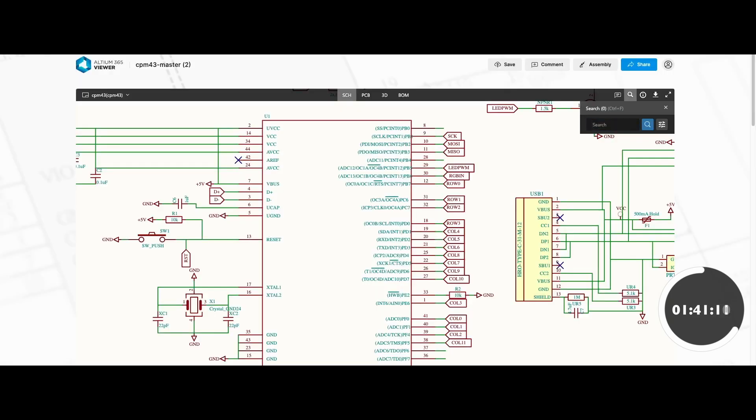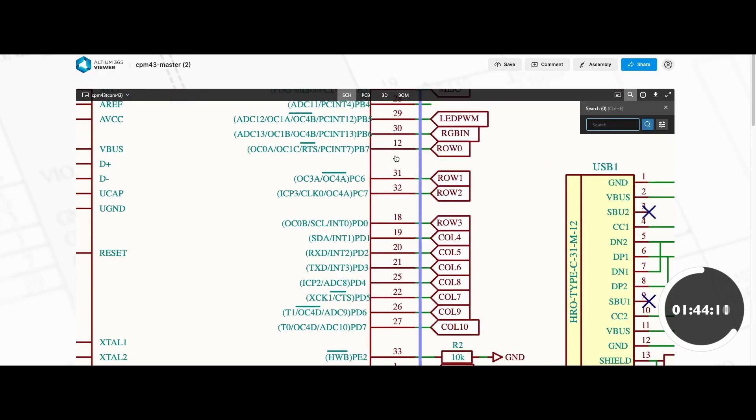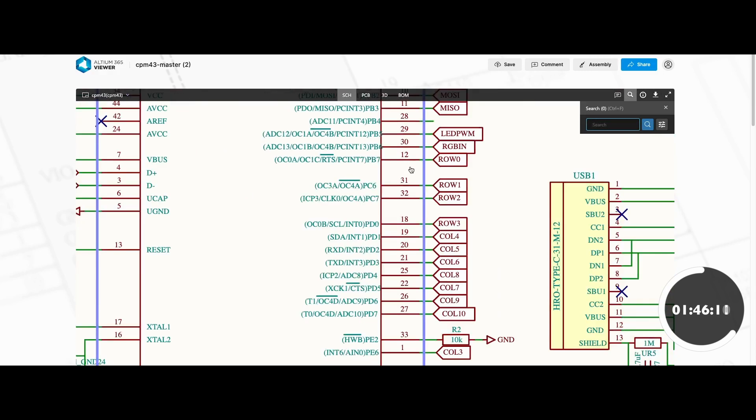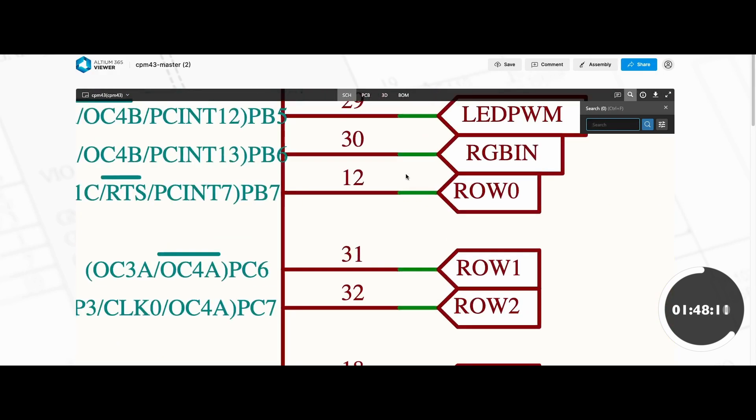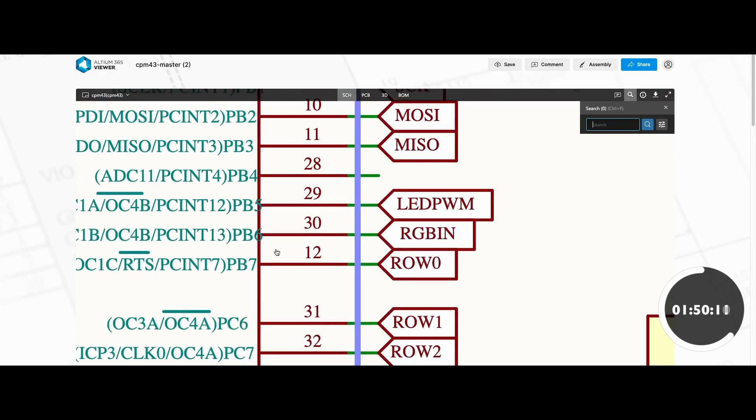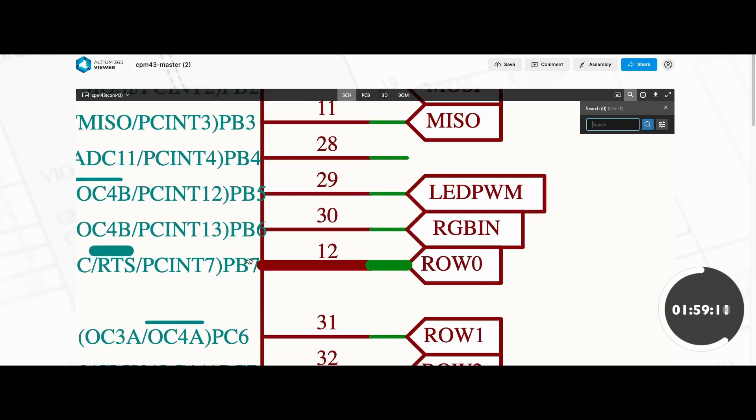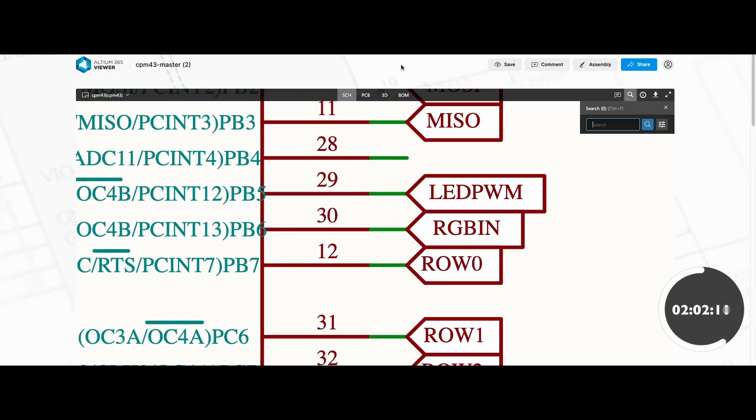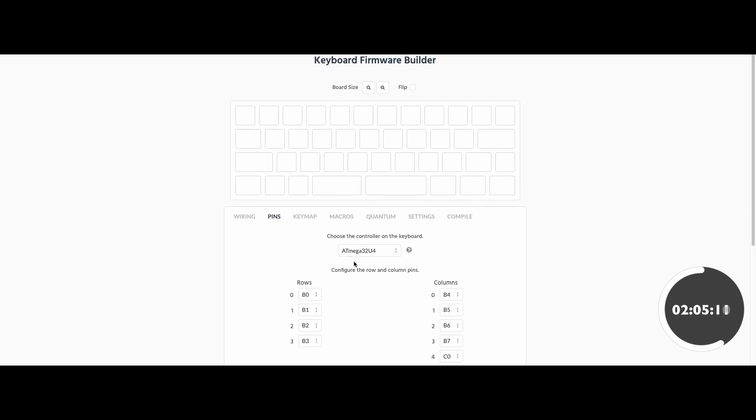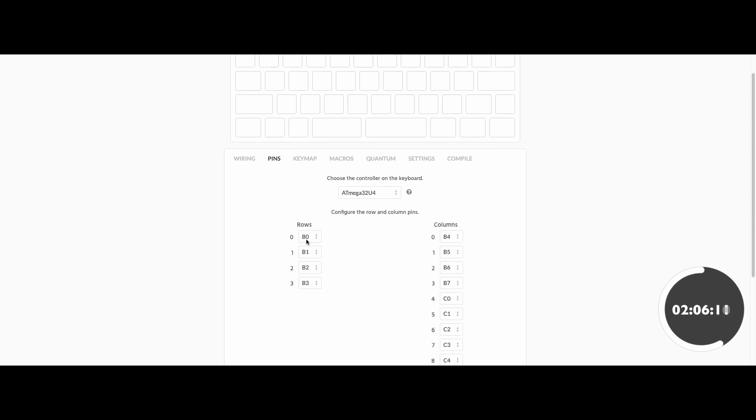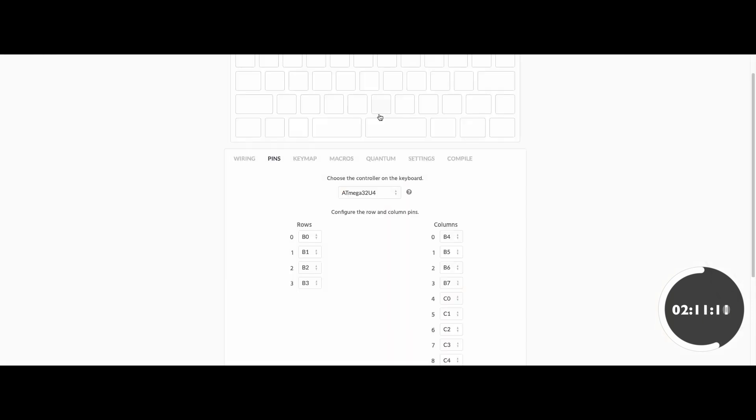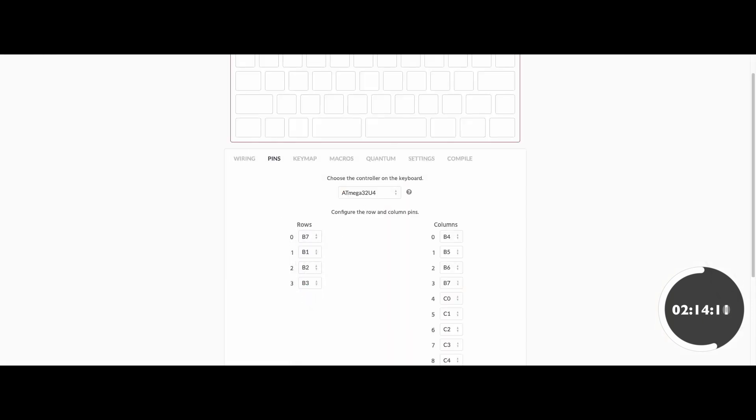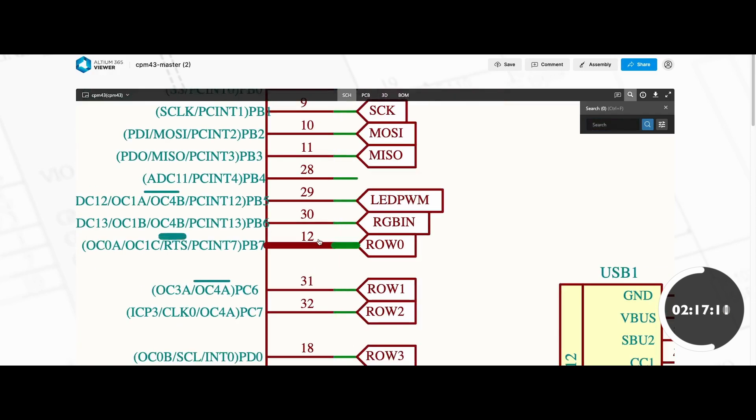Now go to your schematic viewer. As long as you did it correctly, you should have labels for each one of these. For example, let's start with row 1. On ATmega controllers, you'll see a P in front of the letters. Just ignore that and use the letter and the number. For example, row 0 is B7. Go to keyboard firmware and select the correct one. This is row 0, B7. That's pretty much it. You just keep repeating that until you have all your rows and columns.